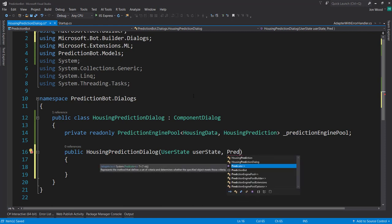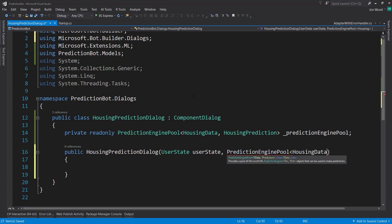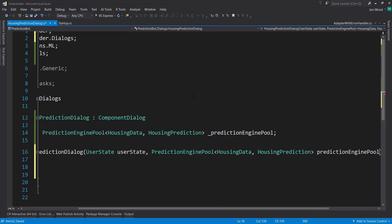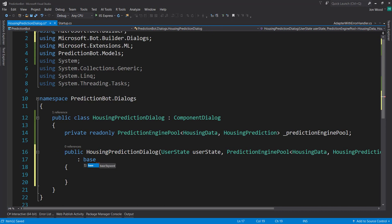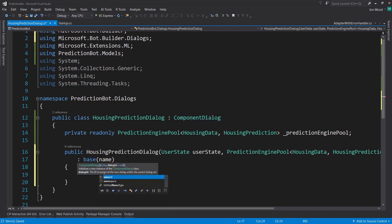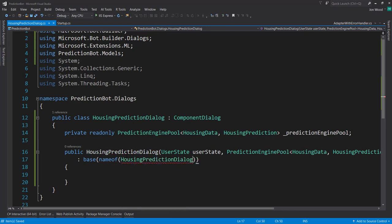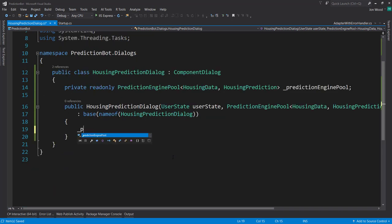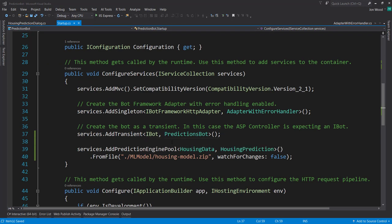The next thing I'm going to get is the PredictionEnginePool with HousingData and HousingPrediction. Then I need to send in the constructor to the base class - this ComponentDialog - and that's just the name of our dialog. I can use the nameof operator and give the name of our class. Inside of our constructor, I'm going to set the predictionEnginePool equal to what we get in the constructor. And we get this from our startup, which is what we need to set up next.